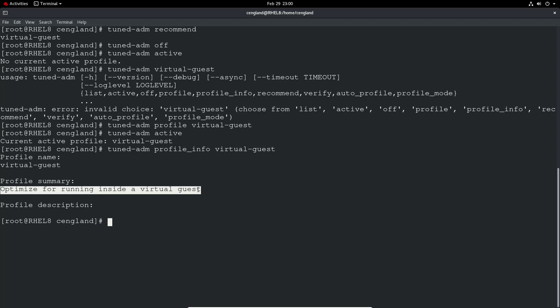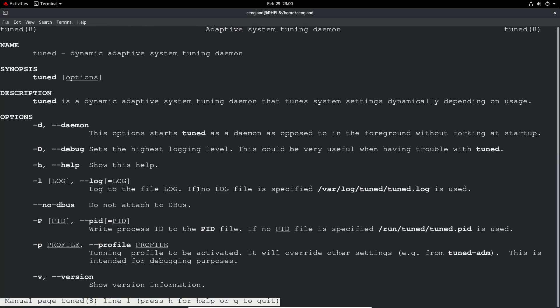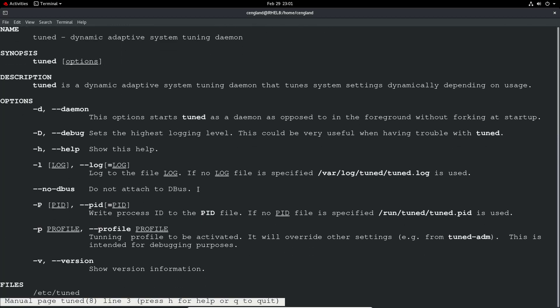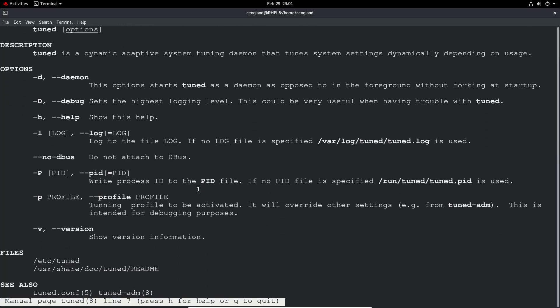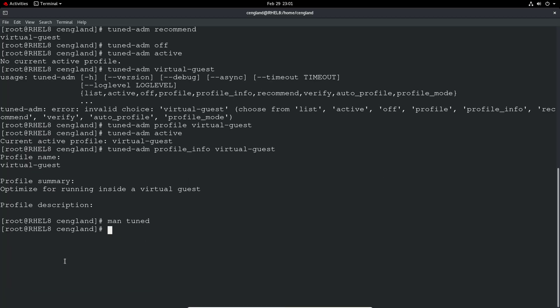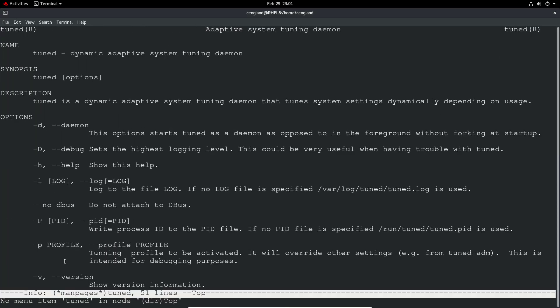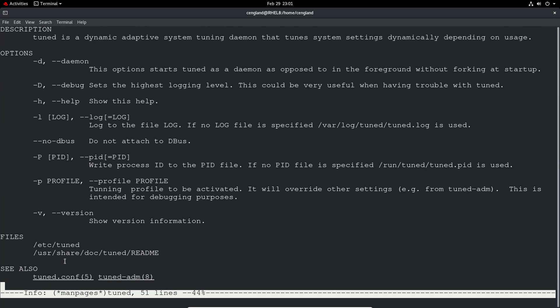As always, you can use the man page. There's probably a man page for this. So just do man tuned, and you're going to get all the options there. You can use -P for profile. You can do that sort of stuff. And you can see any files that it uses. And there's an info as well on the command line options.